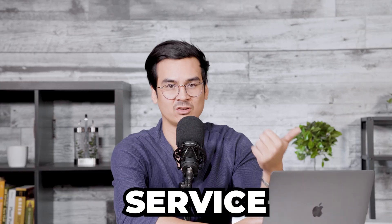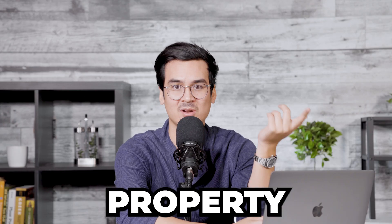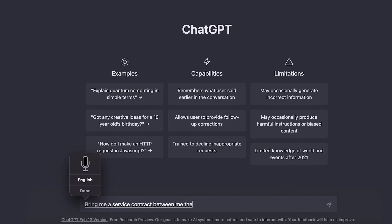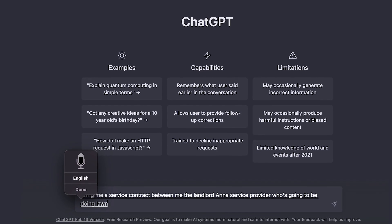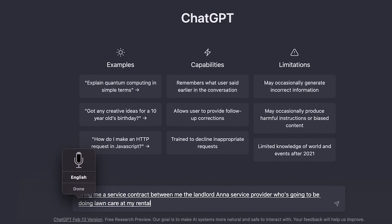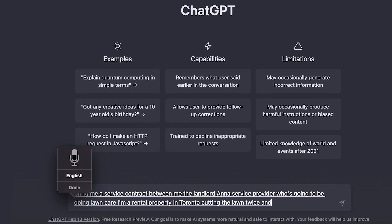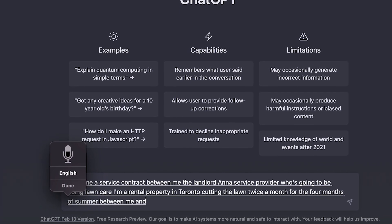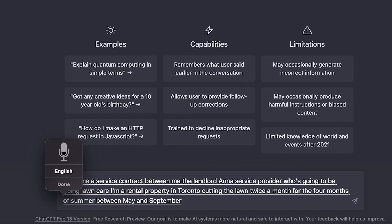Let me give you another example of something that you would use it for if you're a landlord. You're going to hire a serviceman to either cut the lawn or you're going to hire a property manager to collect the rent, and let's say you have a general idea of what it is you want to hire them for. So I'm going to ask ChatGPT now to do the following: write me a service contract between me, the landlord, and a service provider who is going to be doing lawn care at my rental property in Toronto, cutting the lawn twice a month for the four months of summer between May and September.